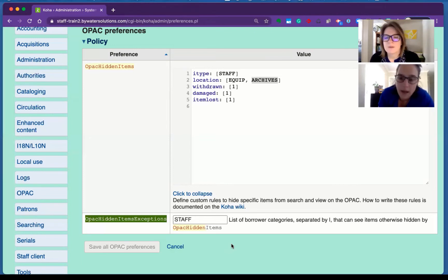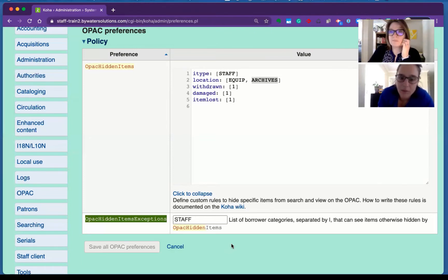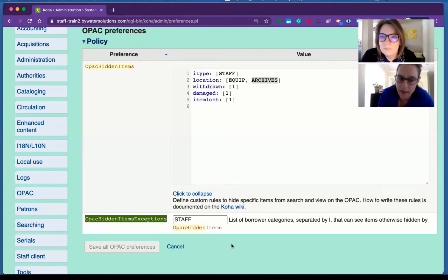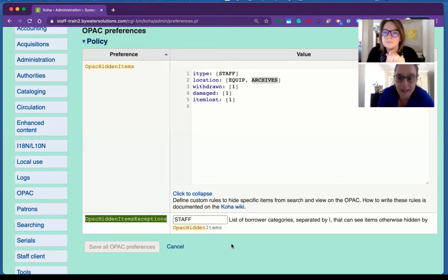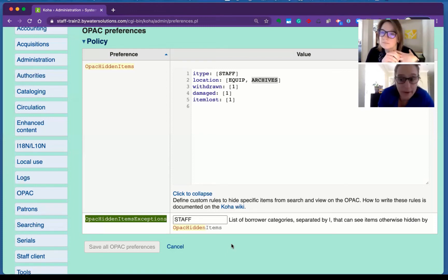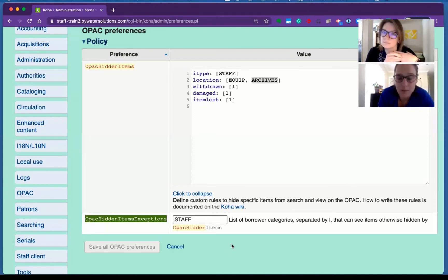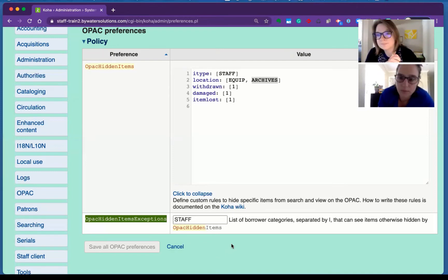Now, one thing to keep into consideration, any borrower category that you list in this system preference for OPAC hidden items exceptions will be able to see any and all OPAC hidden items. So if you do have withdrawn marked as a hidden item, any patron category that's marked as an exception will see everything in that list. So just a few things to keep in mind.